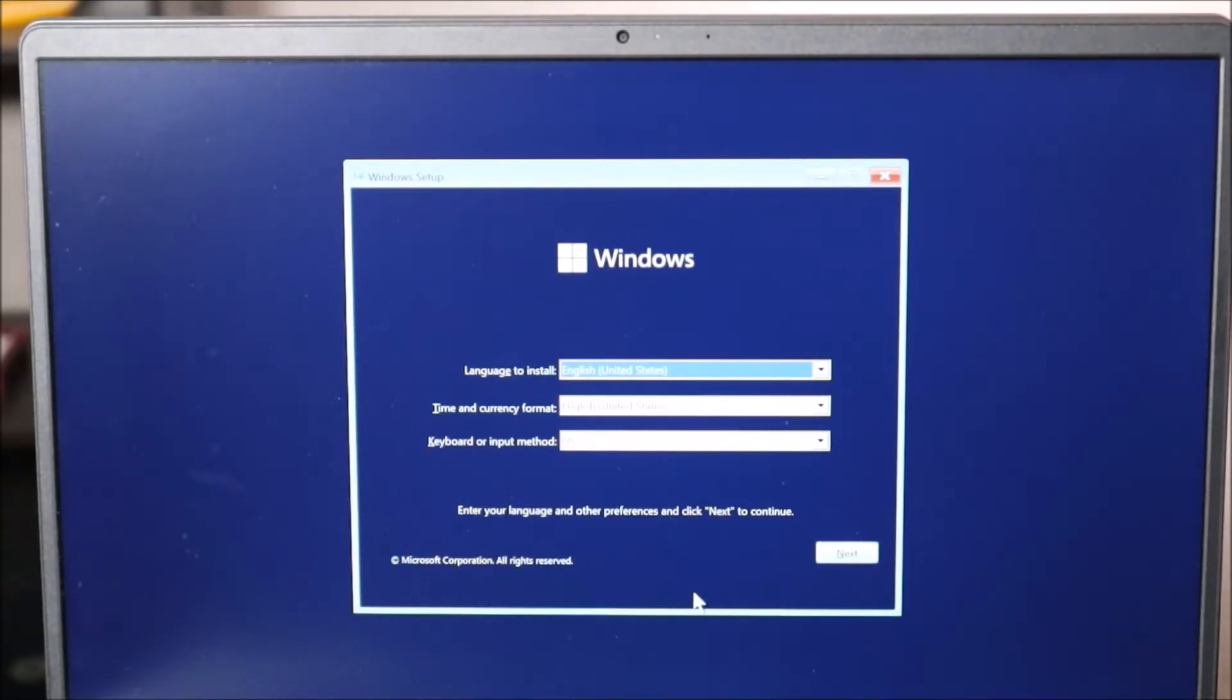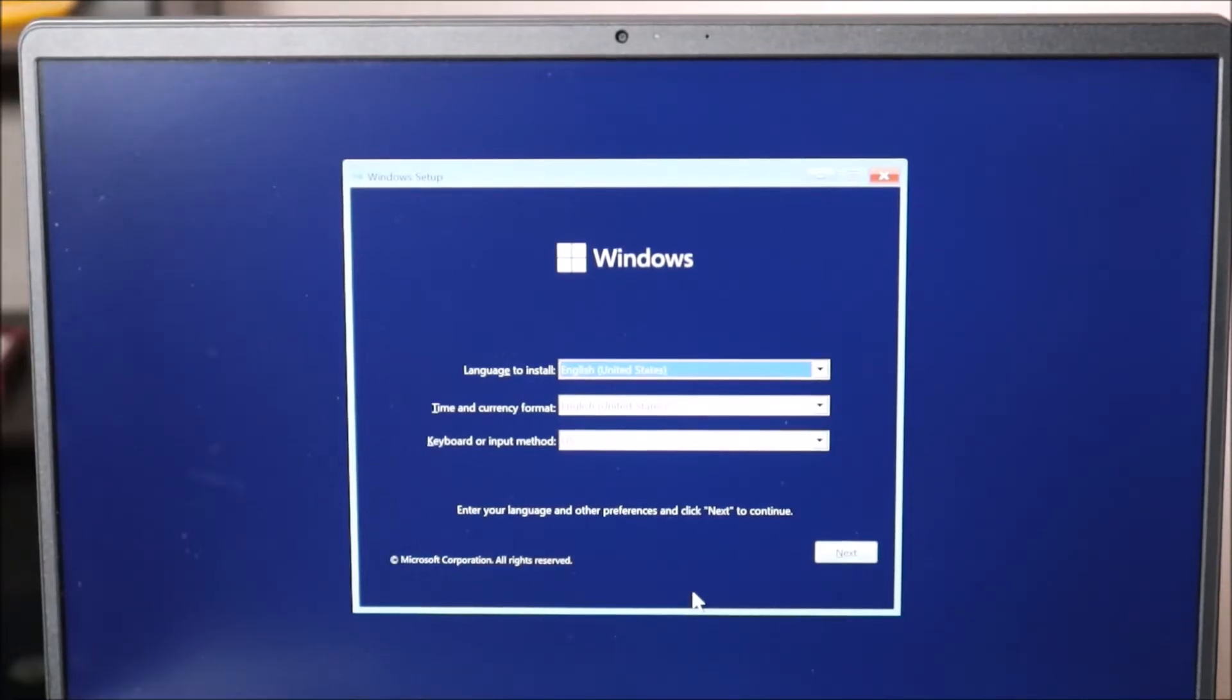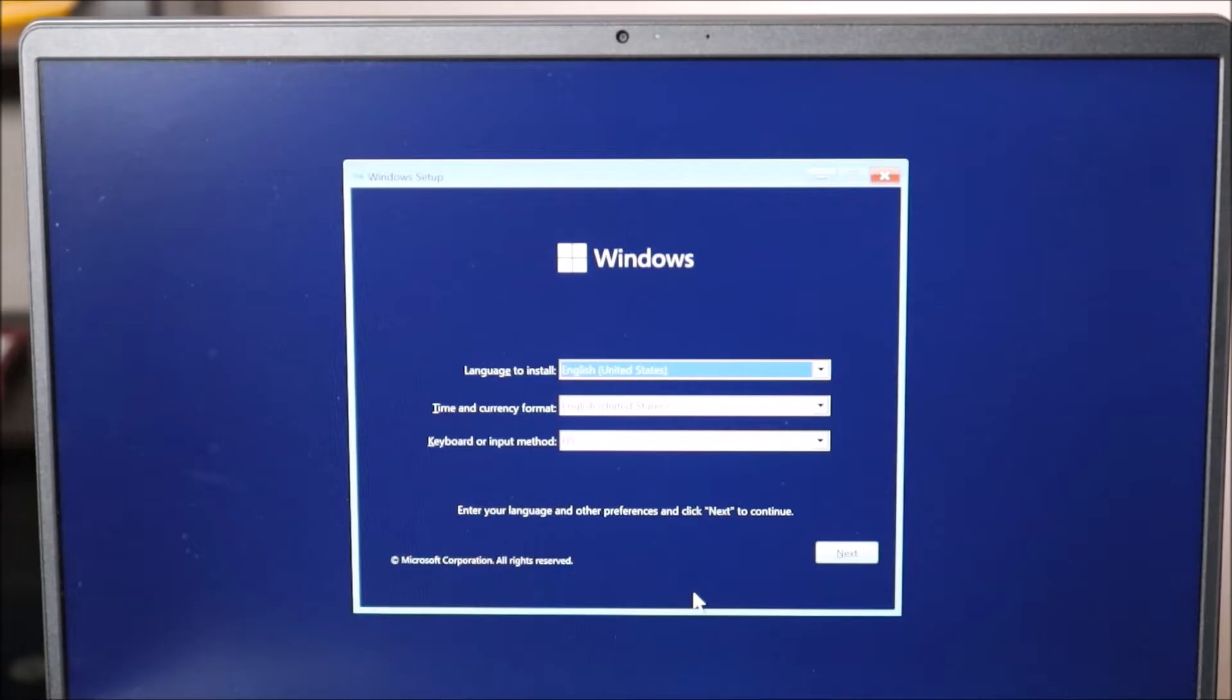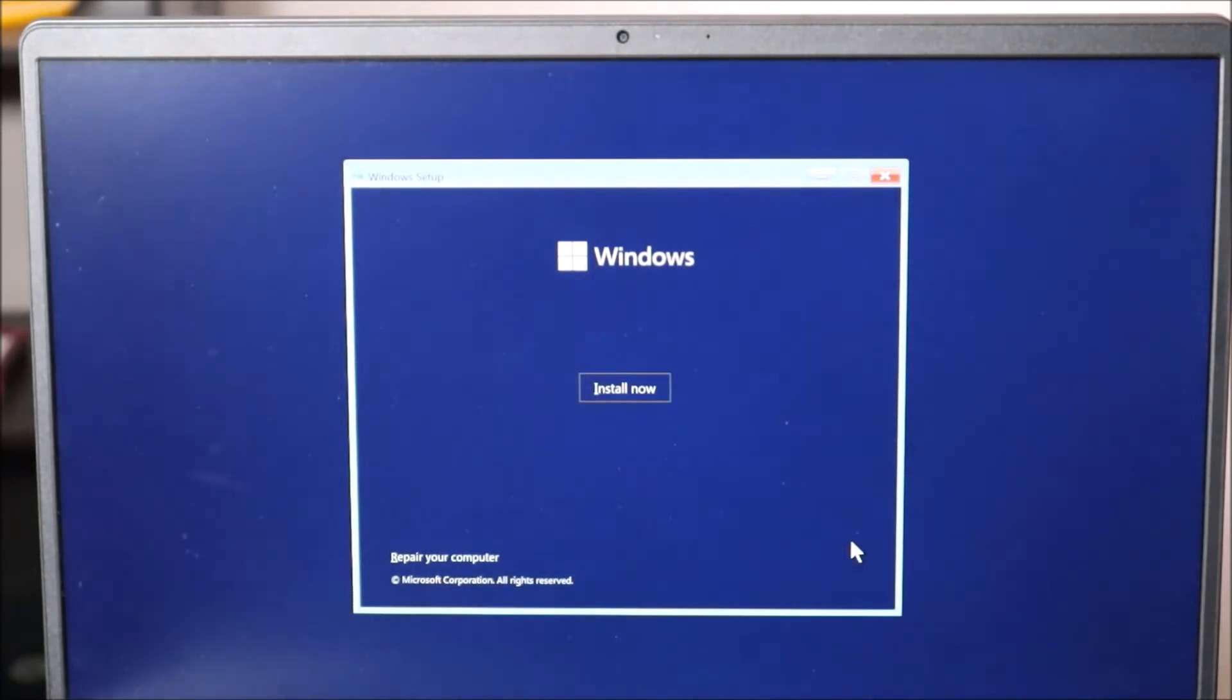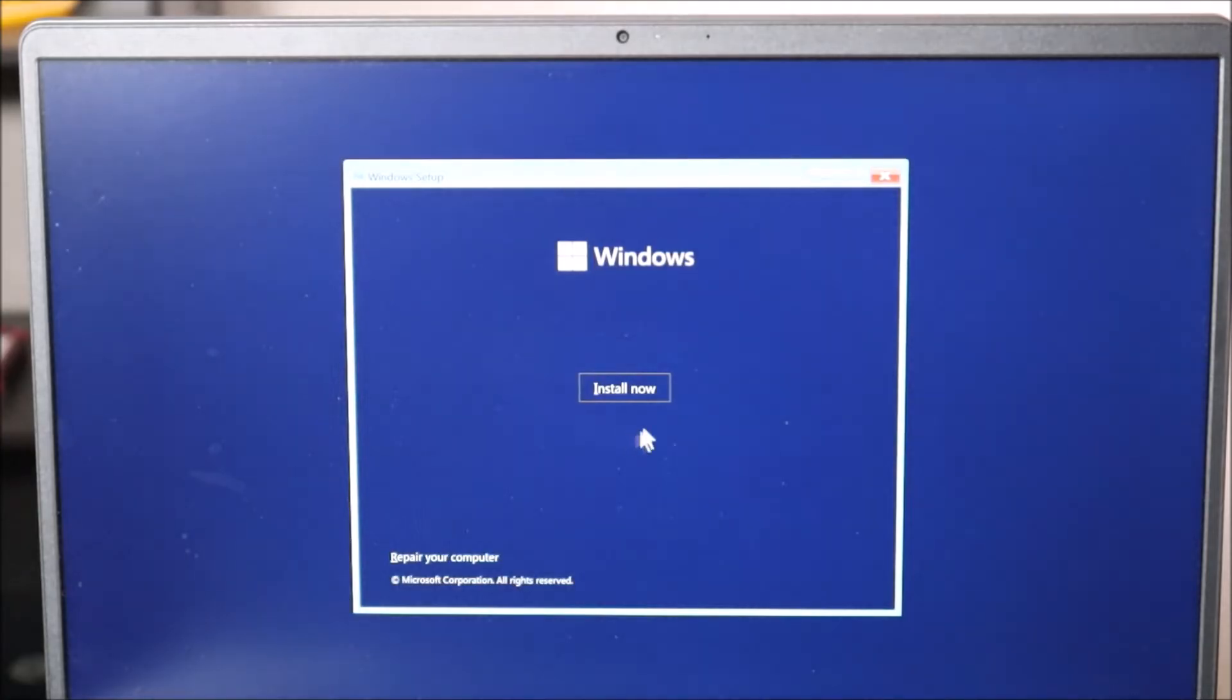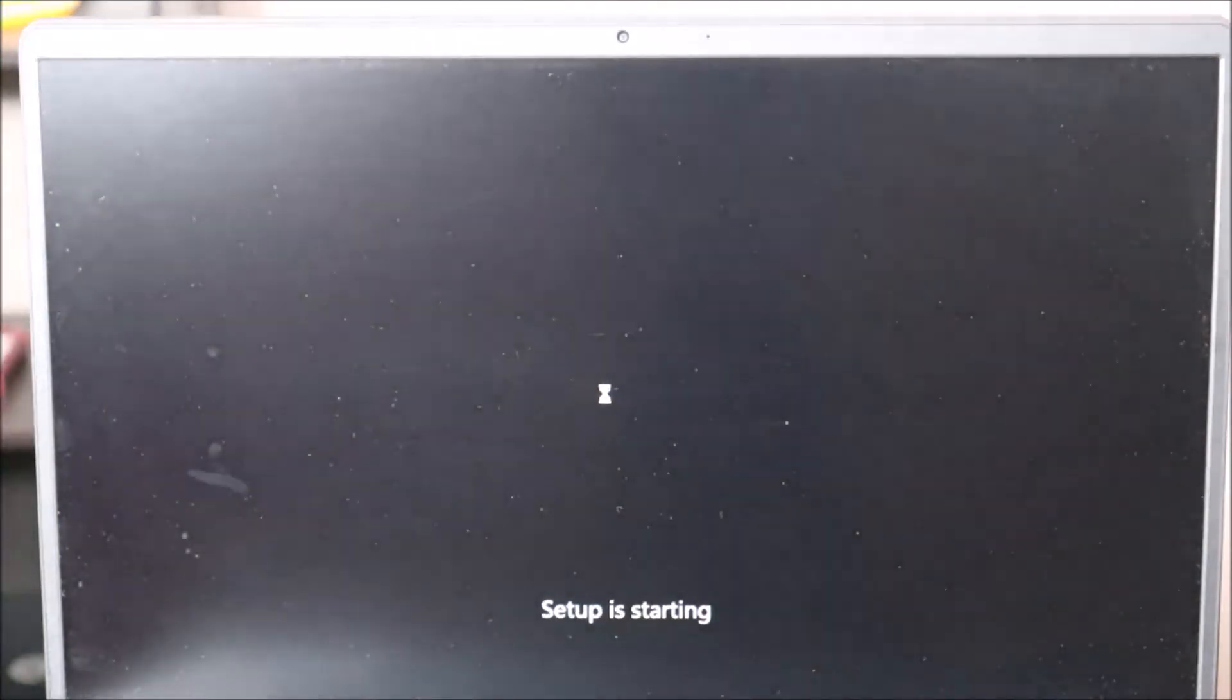Again, if your mouse and keyboard aren't working, try using an external mouse or keyboard that plugs into a USB. Often times that will work here if your computer's not working yet. So I'm going to hit next. Install now. I'm going to click on that and it's off.